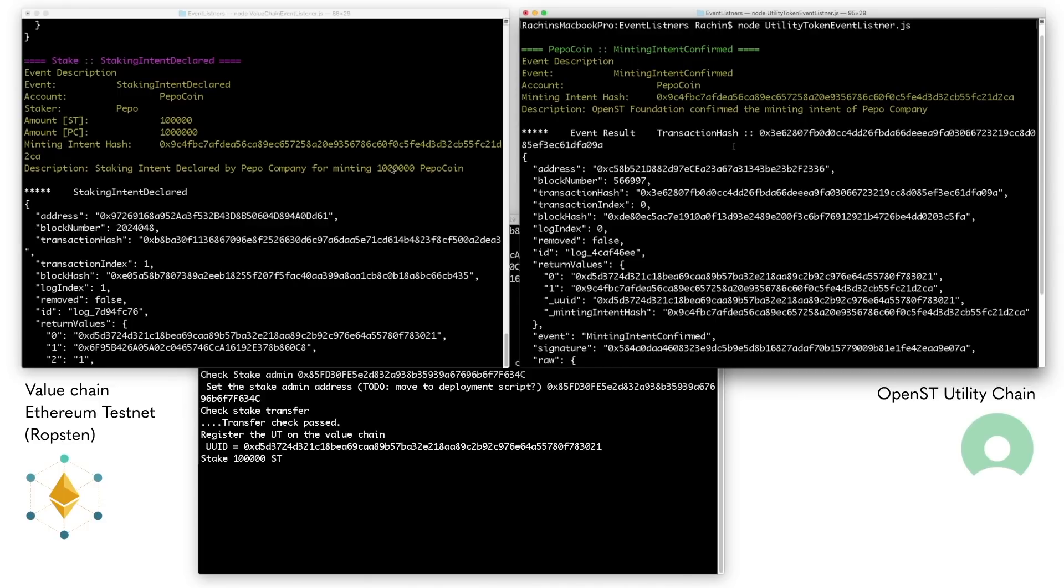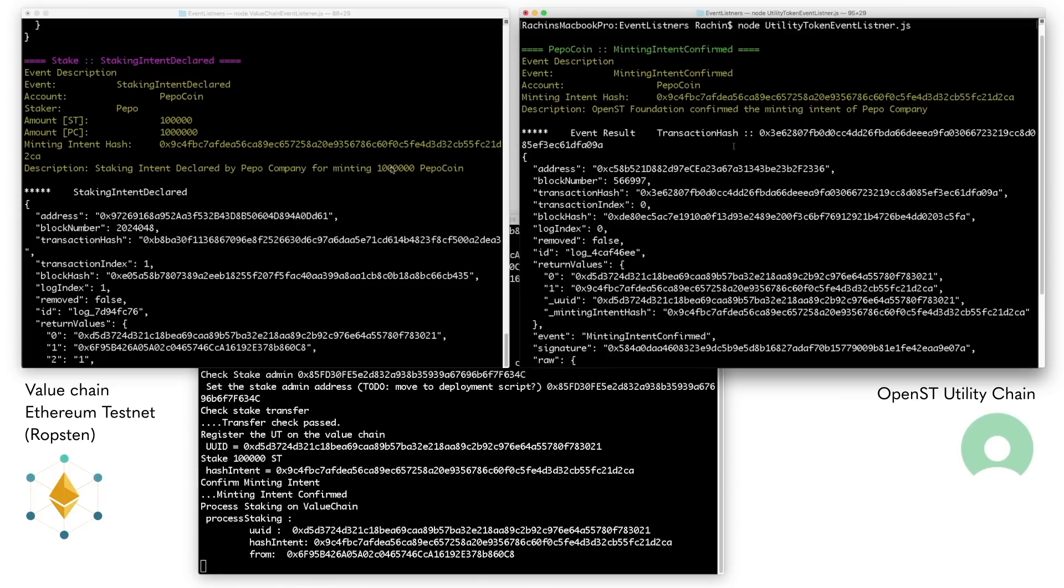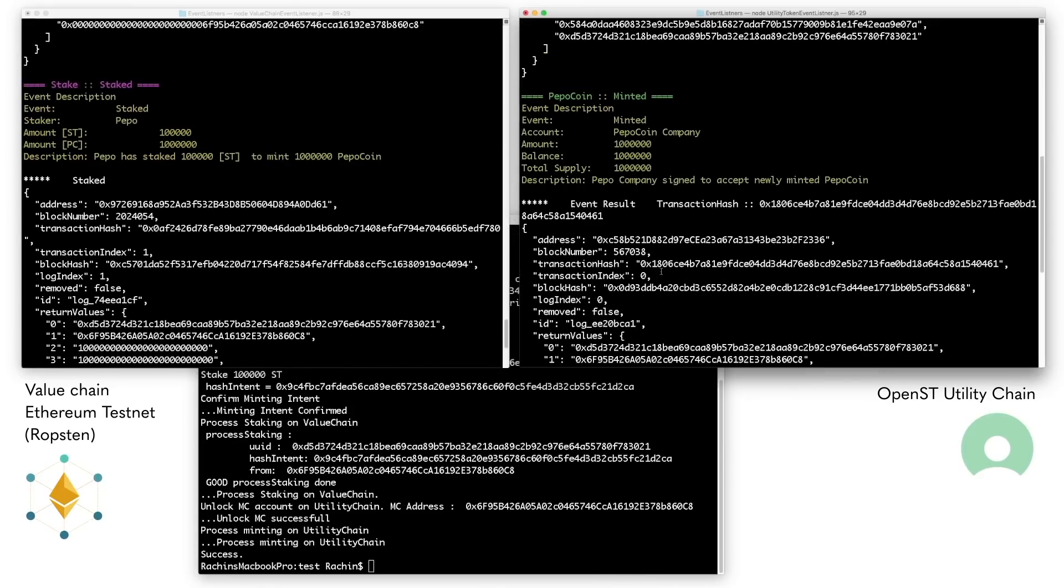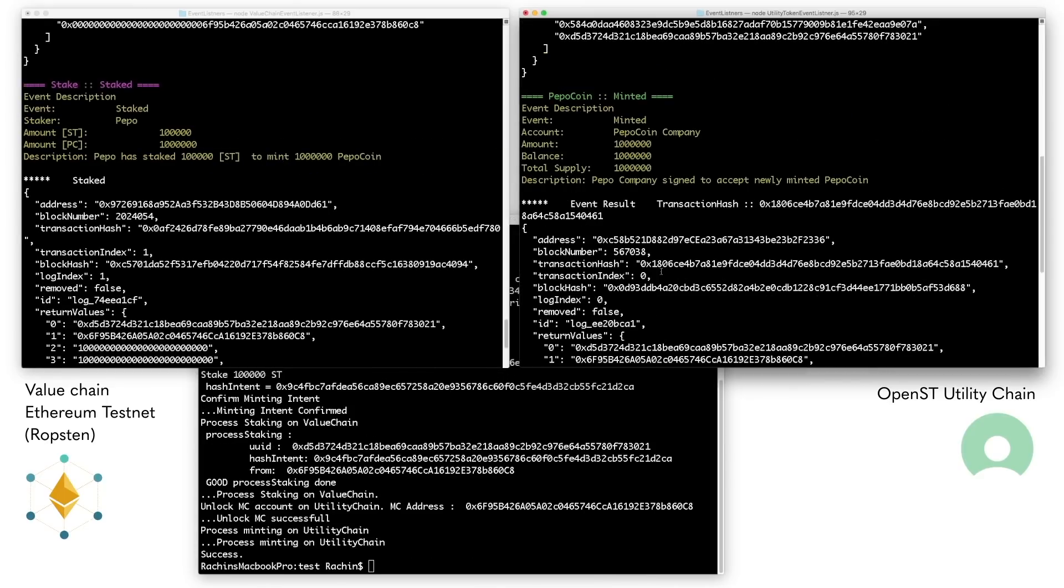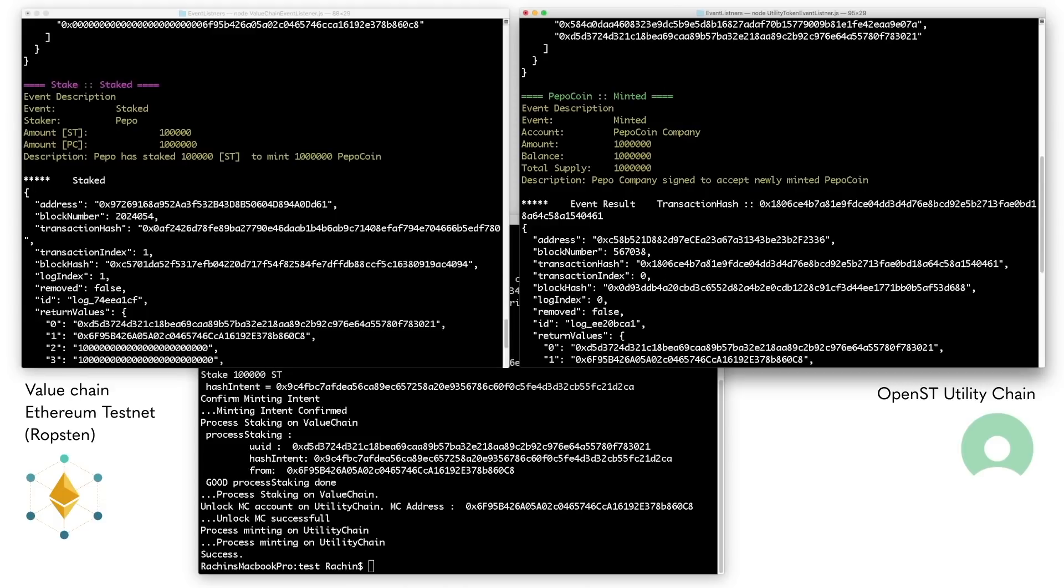This intent is now registered on Ethereum but must also be confirmed on the utility chain. For Milestone 1, this role is taken up by the ST foundation. When Peepo verifies that its intent to mint 1 million Peepo coin is correctly confirmed on the utility chain, it provides a signature which locks the 100,000 Simple Token into the staking smart contract. The same signature provides a receipt to complete the minting of 1 million Peepo coin into its balance on the utility chain.